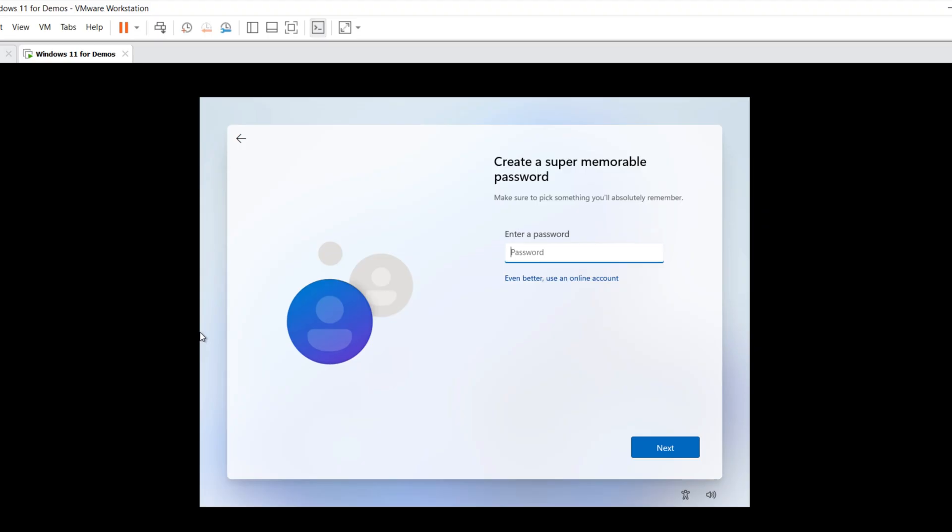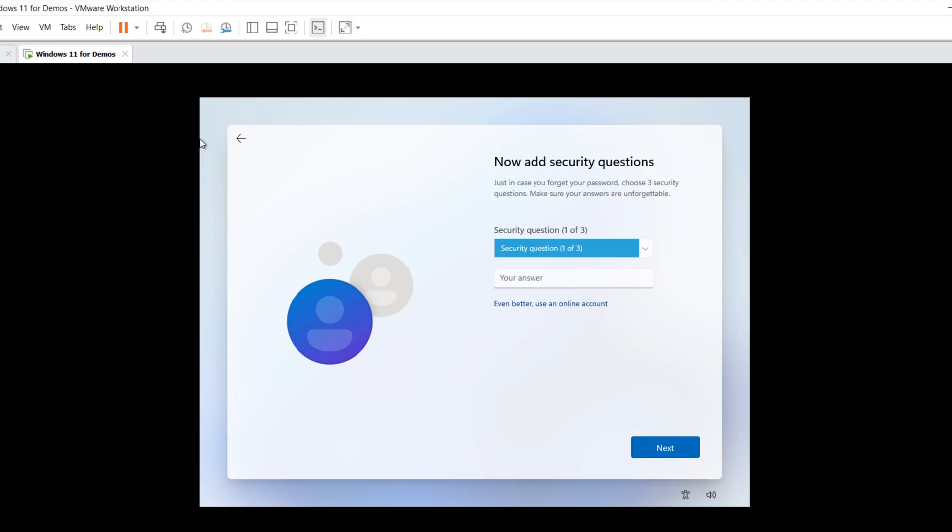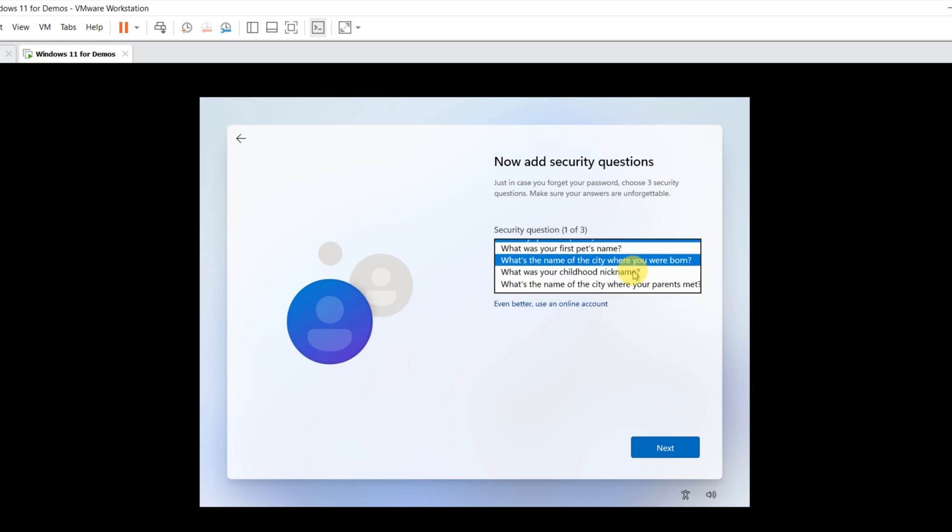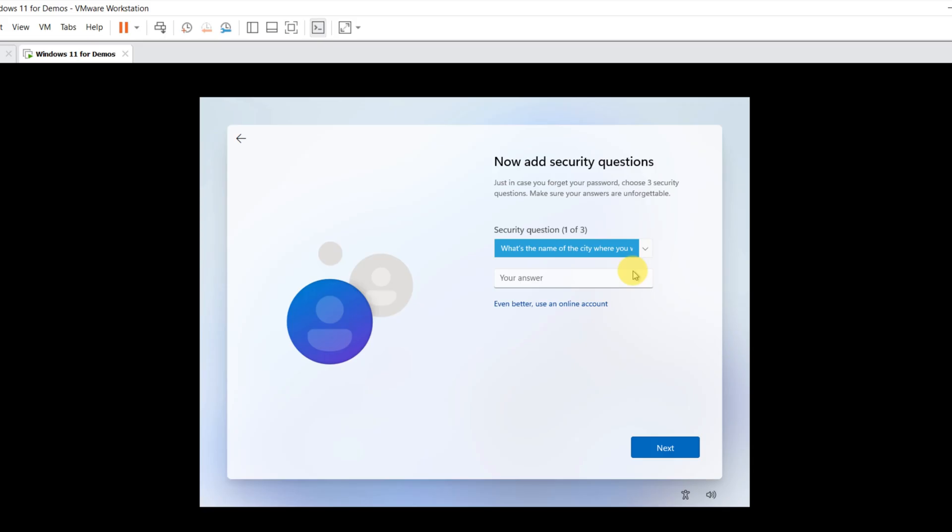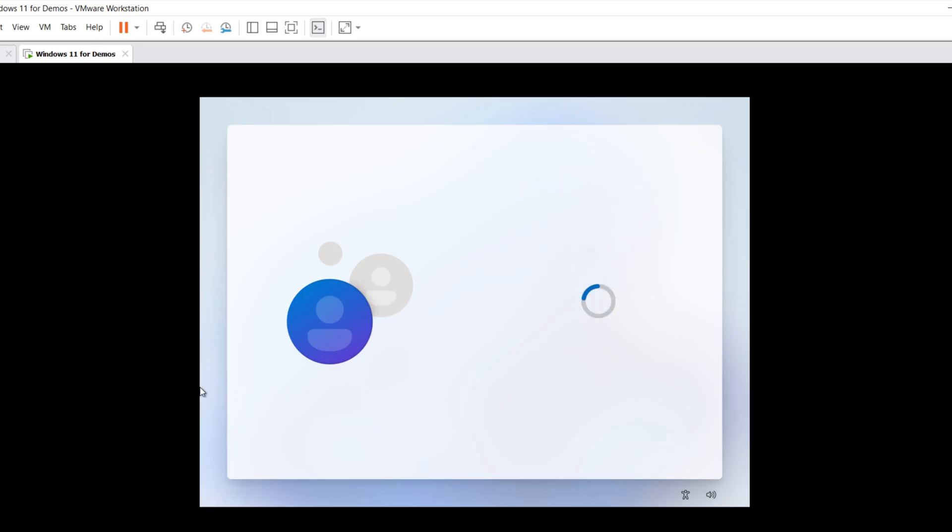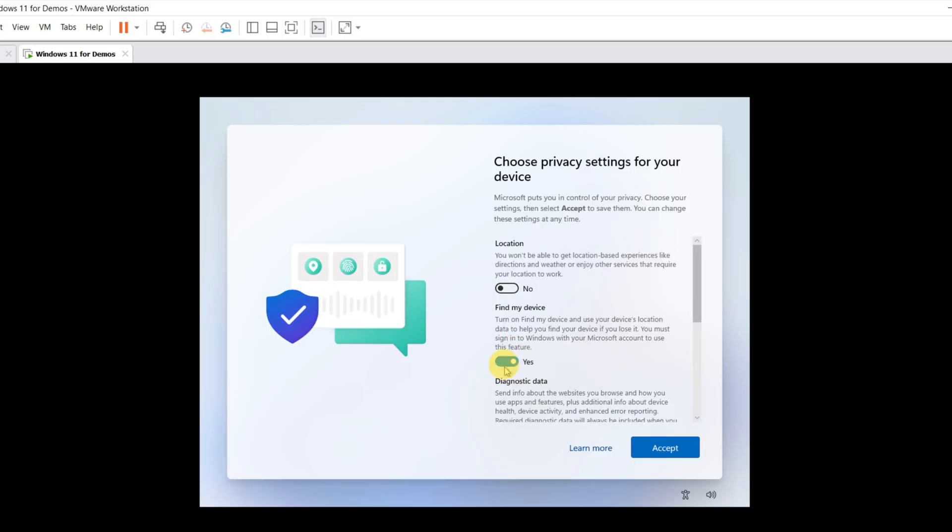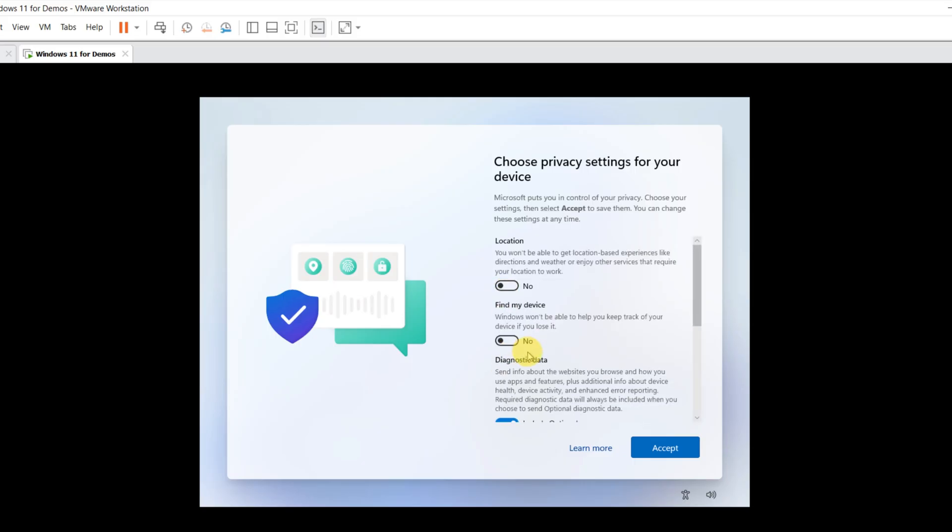Make sure you select a secure password to avoid any compromises. You also would need to select three security questions, so you can log in even after you forgot your password. On this screen, you can choose your privacy settings. If you're really concerned about privacy, I recommend turning everything off.